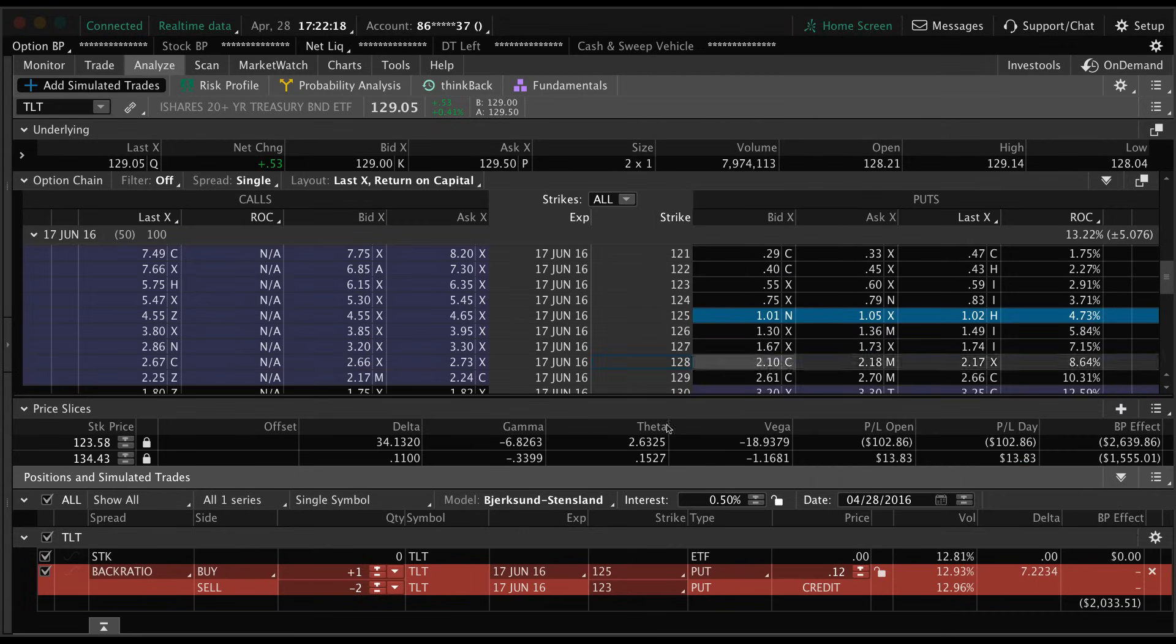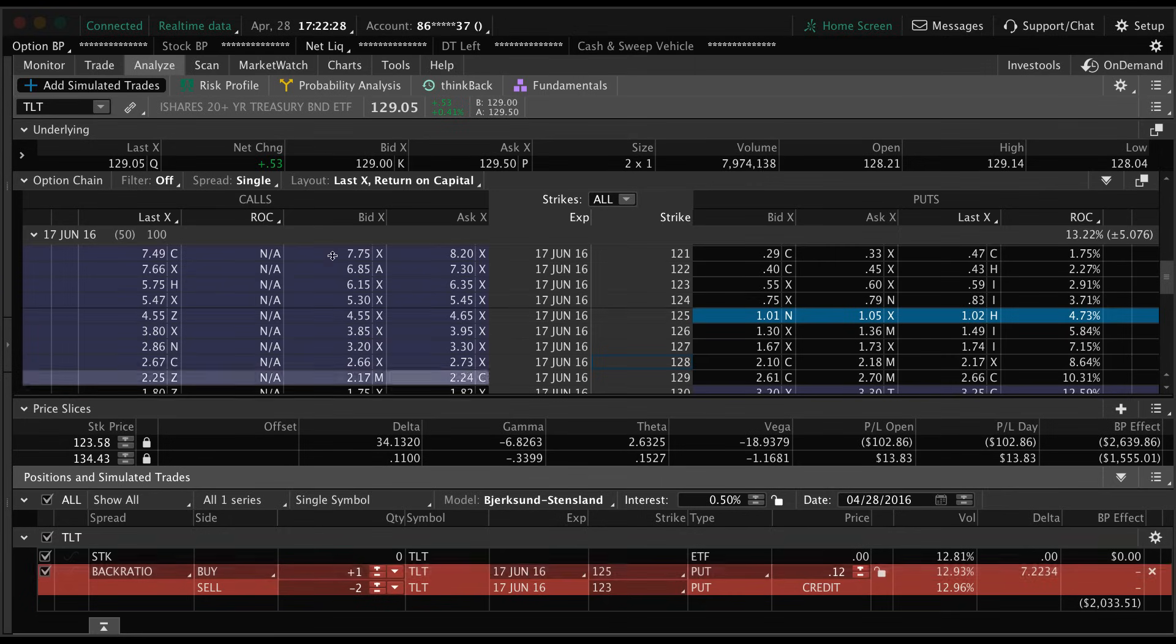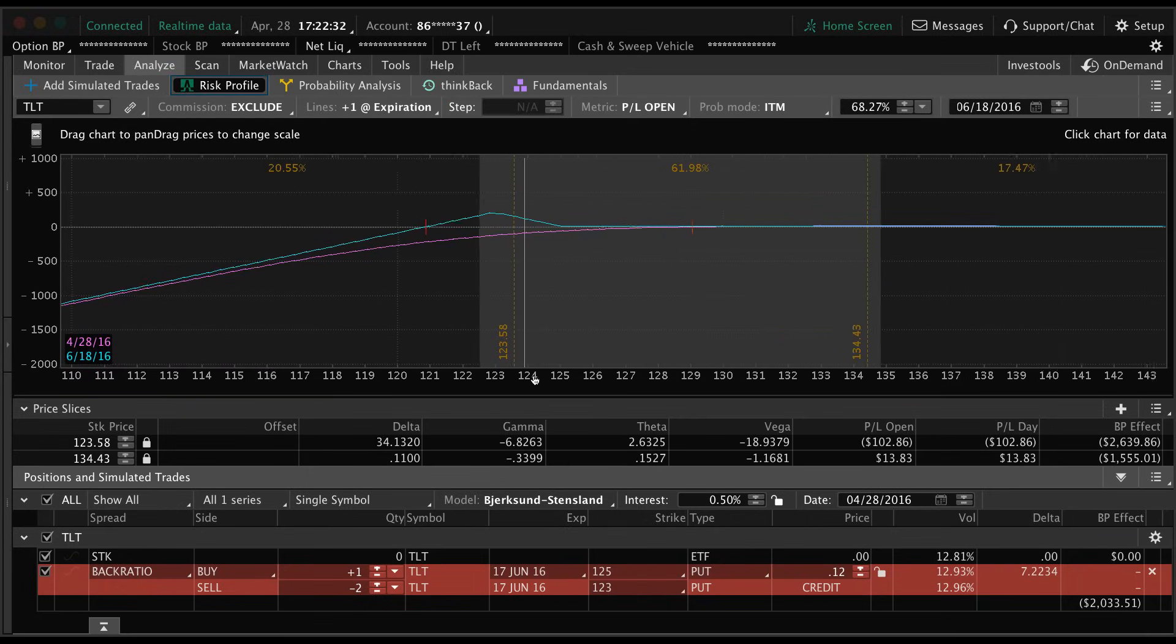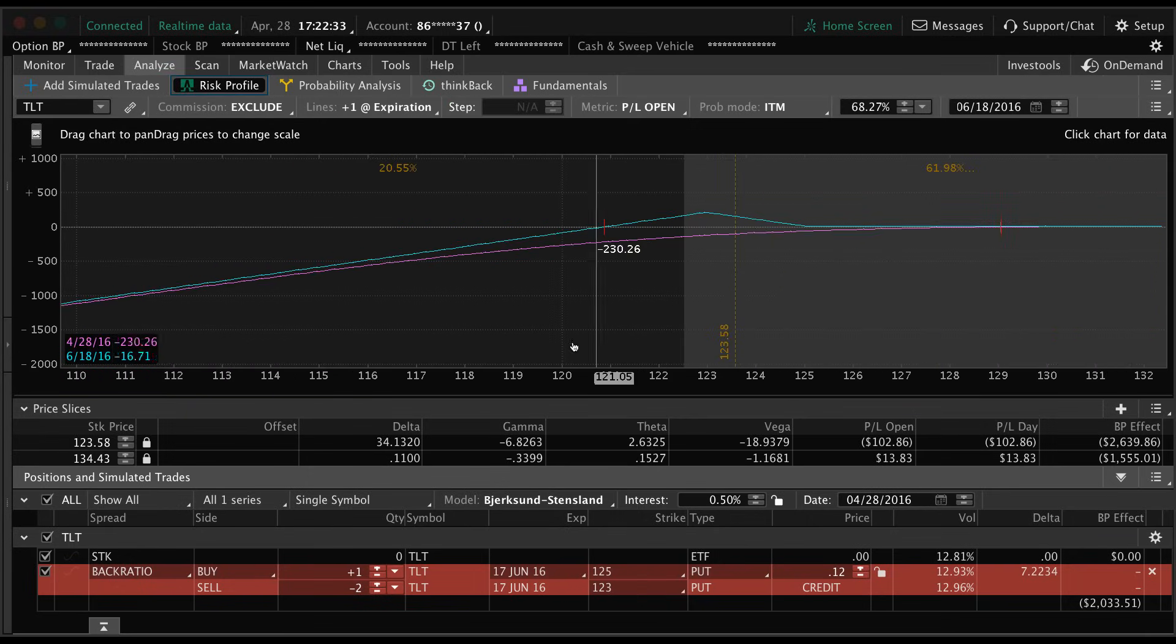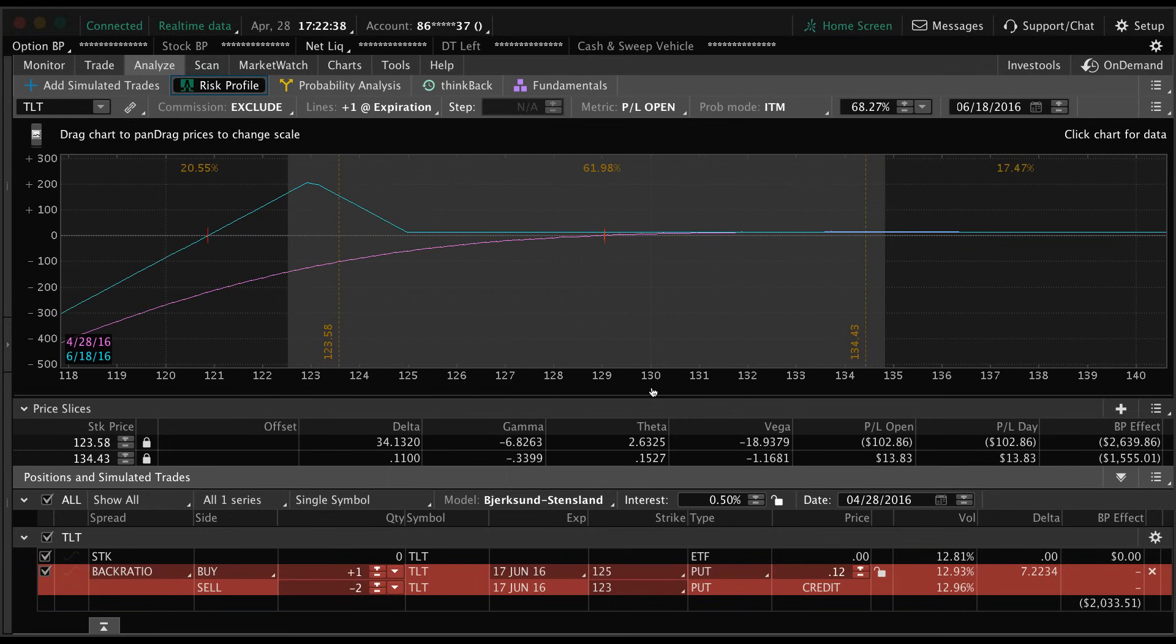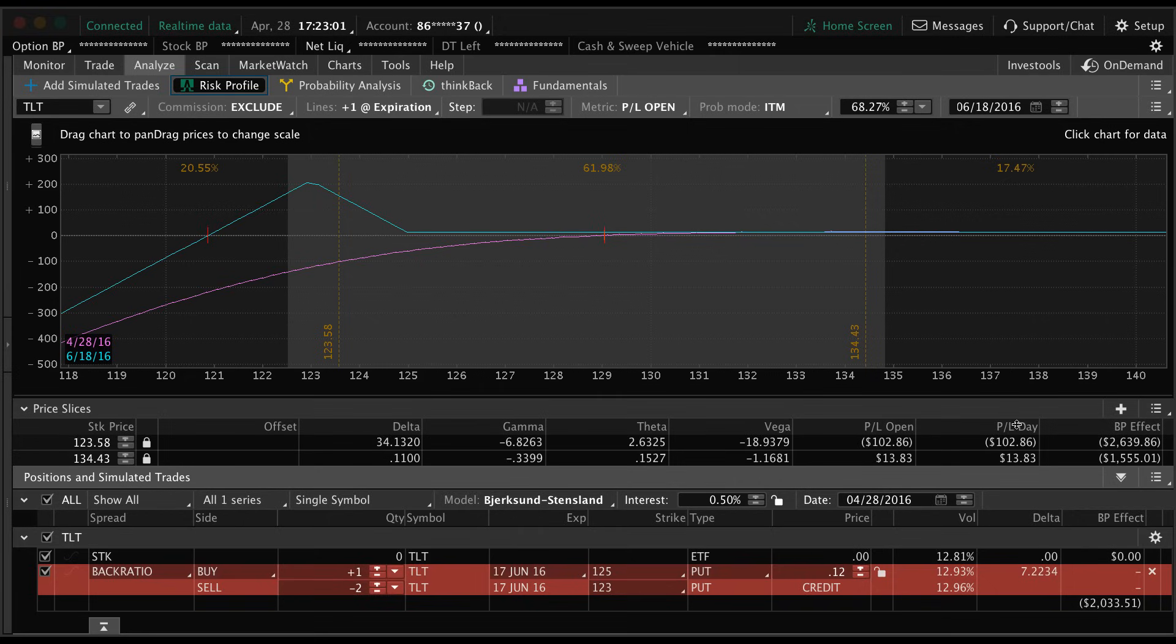You can also click analyze sell trade sell back ratio, but again that's covered in a different video. Now that we have this back ratio spread pulled up, let's go back to the risk profile and see how the picture looks. Going back to the risk profile, you can see it looks a lot different than the iron condor. It's not quite as symmetrical because it's not a delta neutral trade.